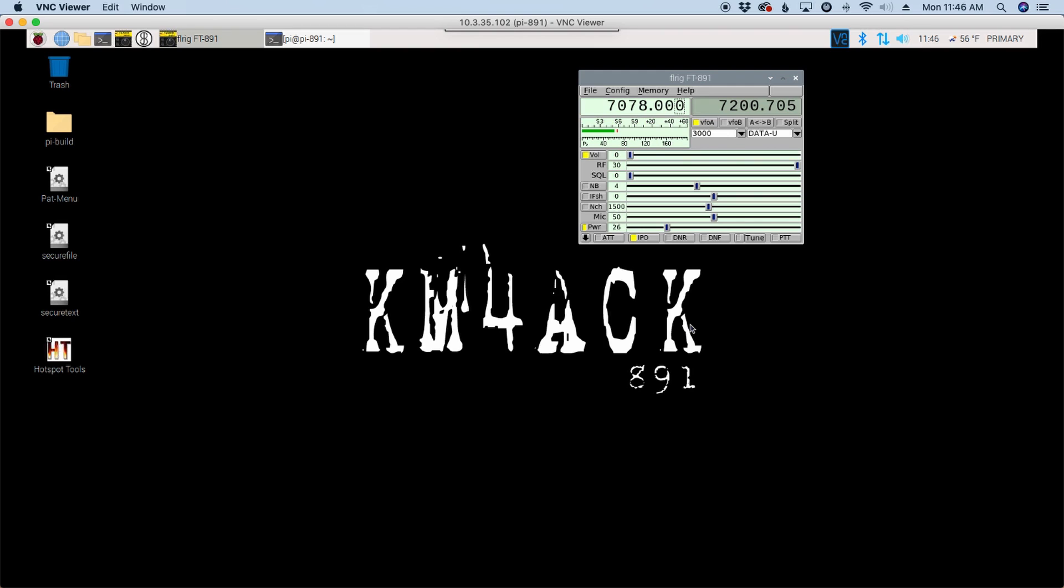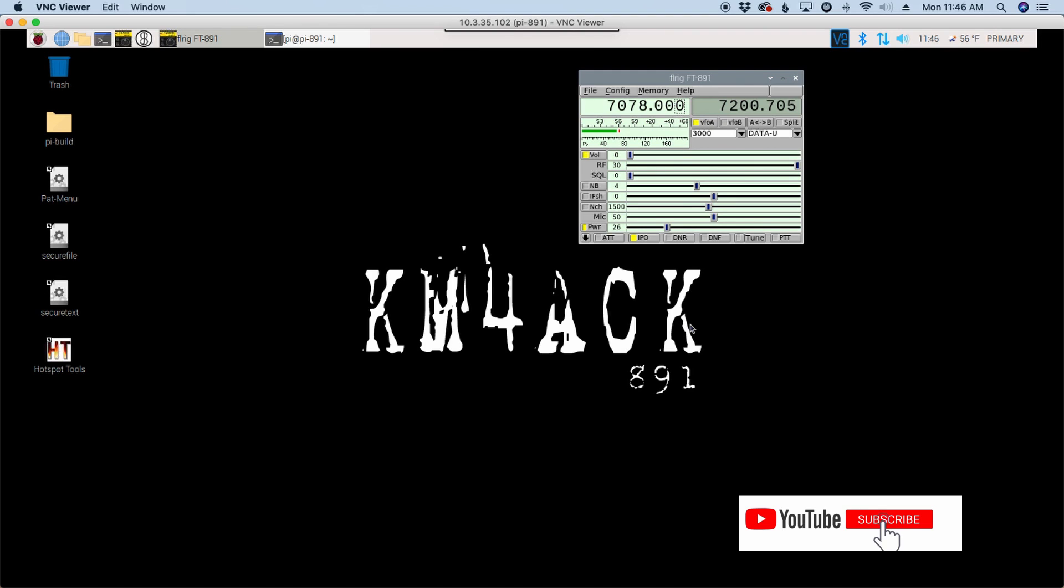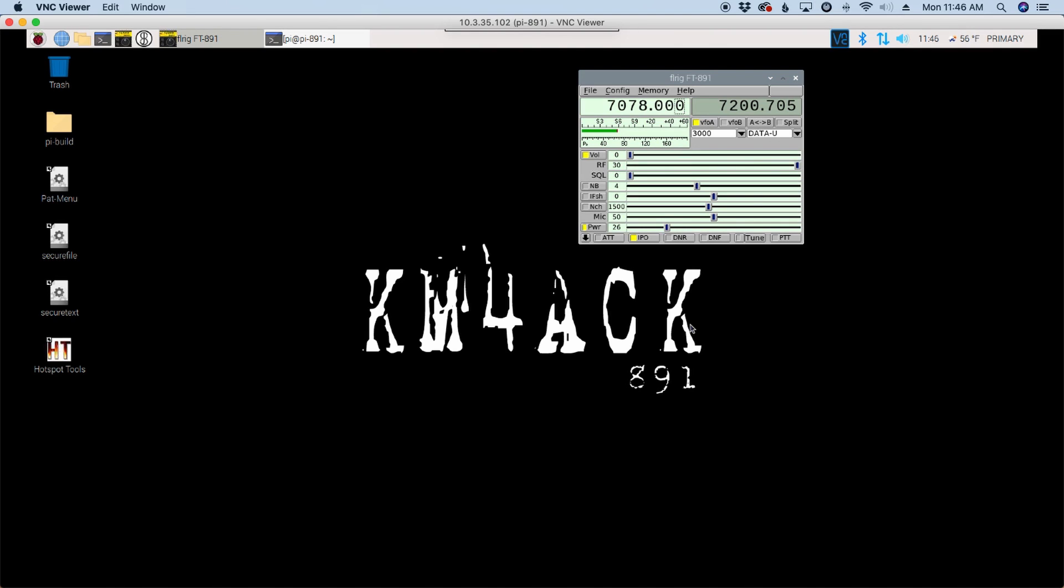Yesterday, I did a POTA activation. I was going to work voice, so I didn't even take the Raspberry Pi with me. I just shut it down and left it here in the shack, and went out and did the POTA activation. When I came back and started hooking everything back up, booted into this Raspberry Pi, you'll notice all of my Konki information is gone. So, I started trying to troubleshoot this.